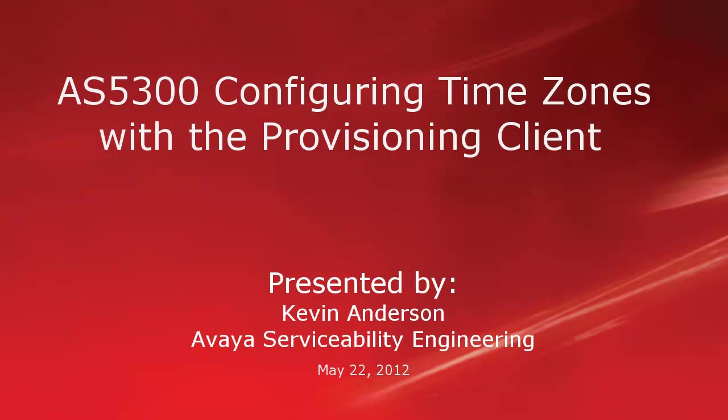Hello, my name is Kevin Anderson with the Avaya Serviceability Engineering Team. This video is about configuring time zones on the AS5300 with the Provisioning Client.